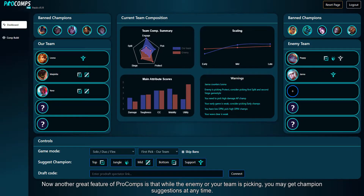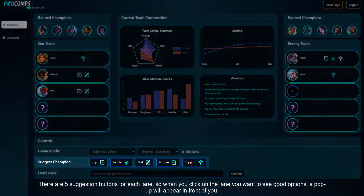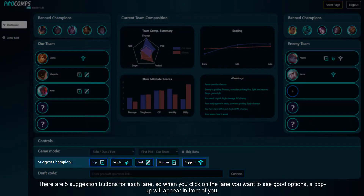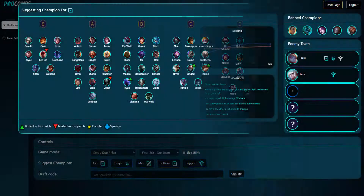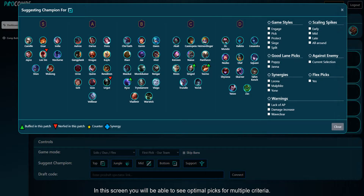Another great feature of Pro Comps is that while the enemy or your team is picking, you may get champion suggestions at any time. There are five suggestion buttons for each lane, so when you click on the lane you want to see good options, a popup will appear in front of you. In this screen, you will be able to see optimal picks for multiple criteria.